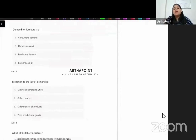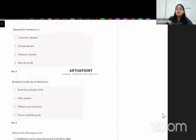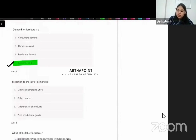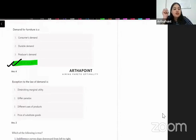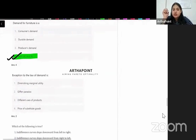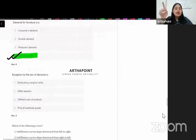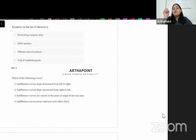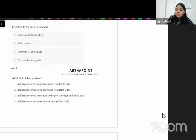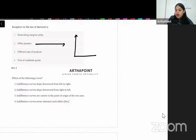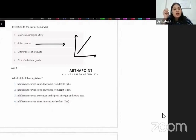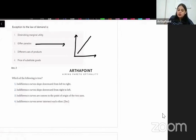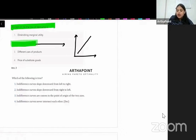Demand for furniture is what type? Furniture is a durable good as well as a consumer good, so demand for furniture is both A and B — durable and consumer good. Exception to the law of demand: Giffen goods, because they have an upward sloping demand curve. This is called the Giffen paradox.